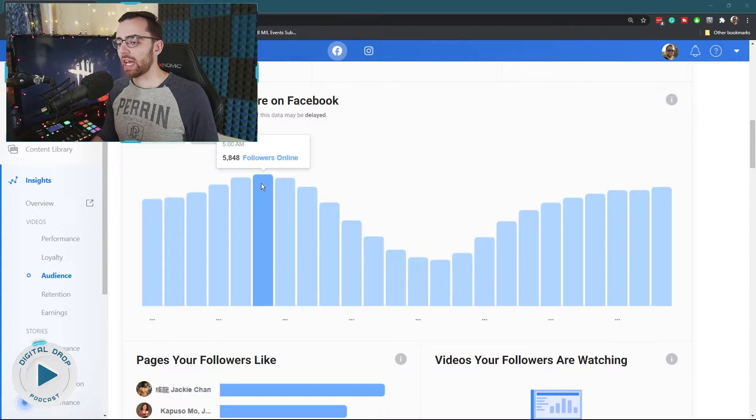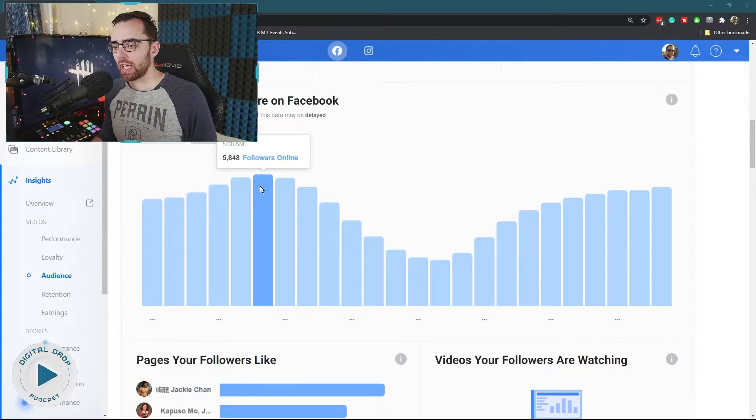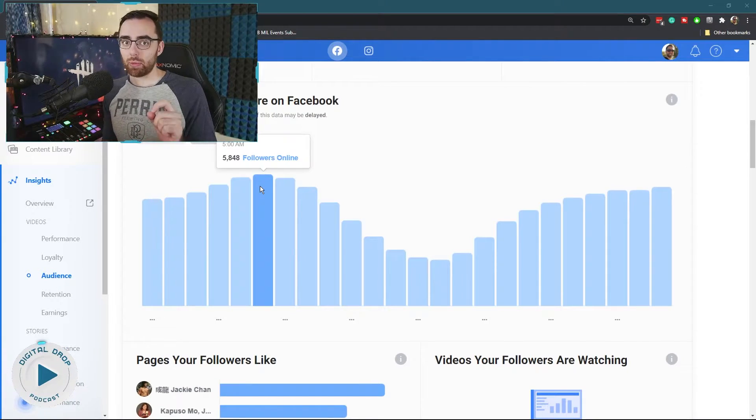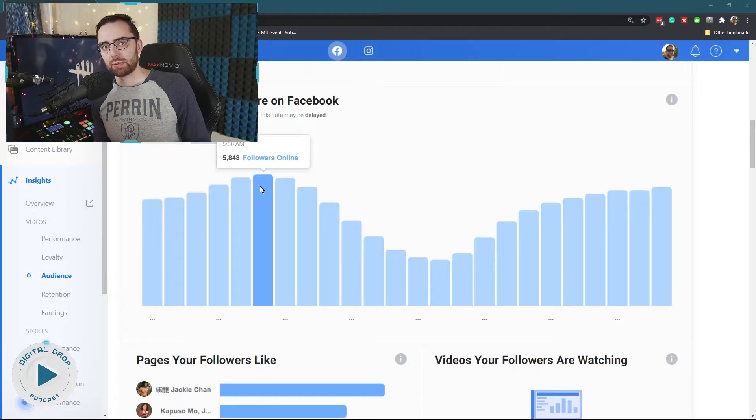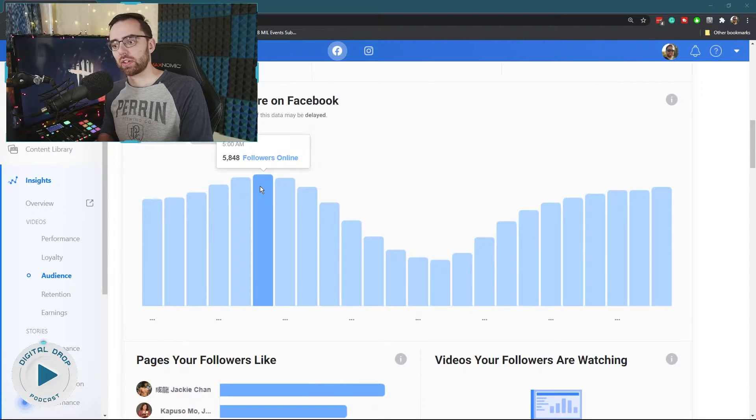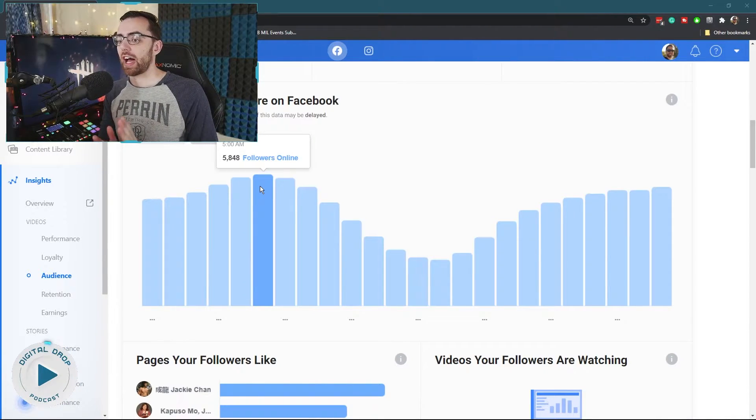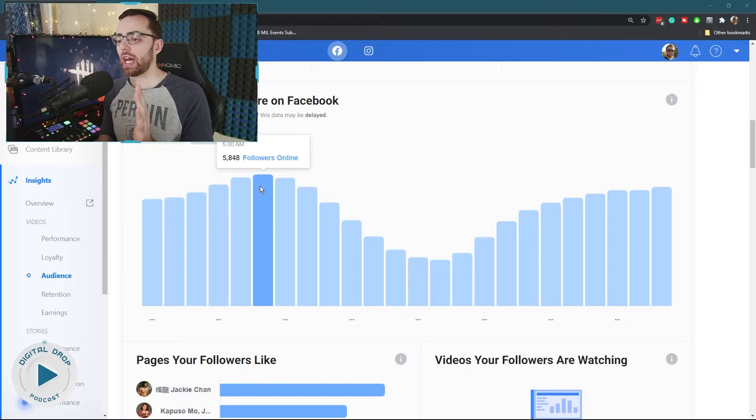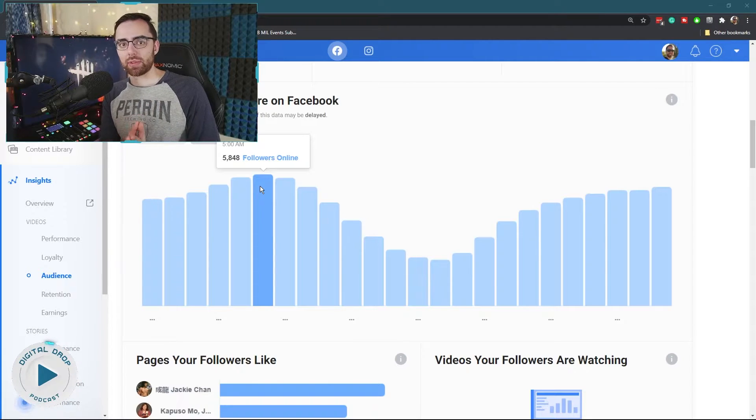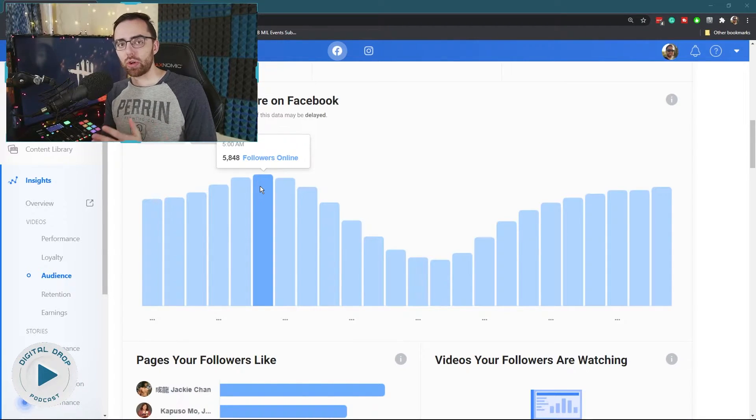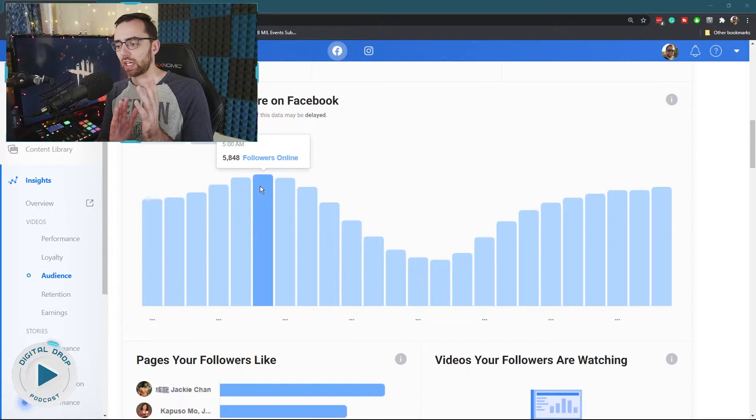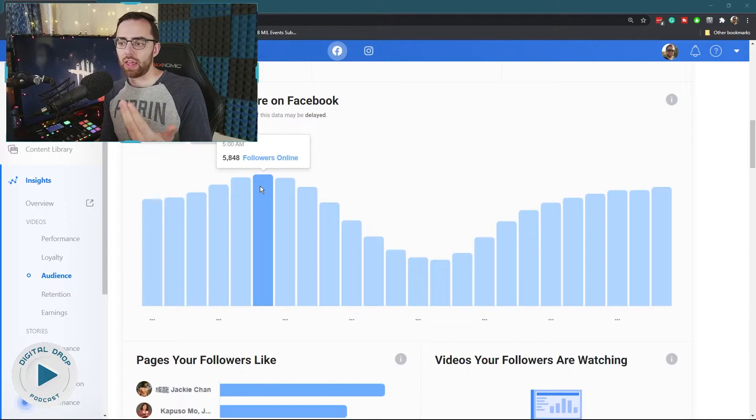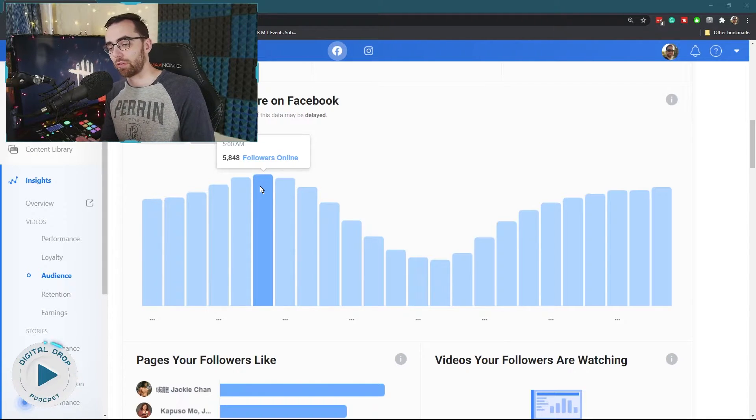So my highest point is five o'clock AM in the morning. This makes sense because many of my followers are from the Philippines. So this would actually be 5 PM their time. And so that's kind of prime time school's over, work's over. People can enjoy themselves and watch live streams and that's when they're using Facebook.